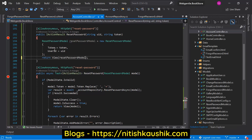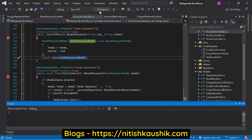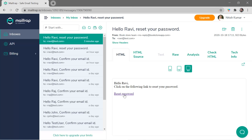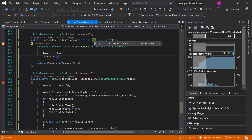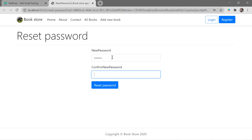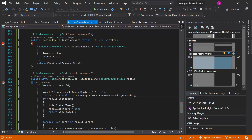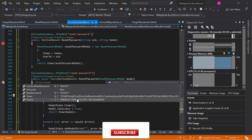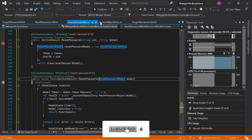The problem is we forgot to pass the model. Let's fix that, save the changes, and run the application again in debug mode. Going back to the same email and clicking the link, this time we get the user ID and token. Enter the new password 654321 and click reset password — we now have the new password, the token, and the user ID.